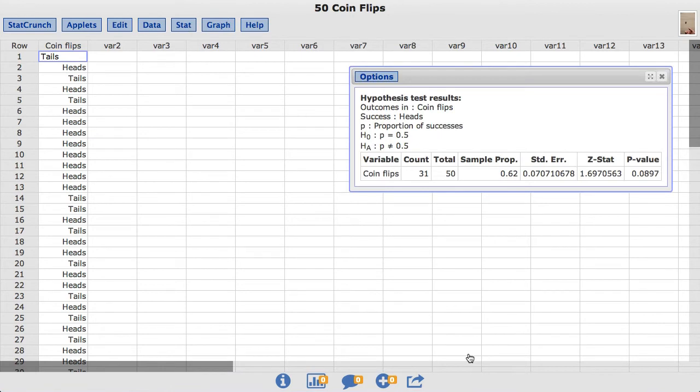The test output includes the observed sample proportion of heads, the test statistic, and the p-value.